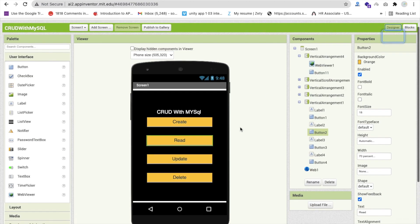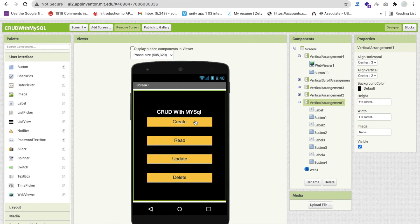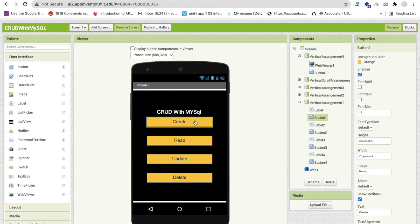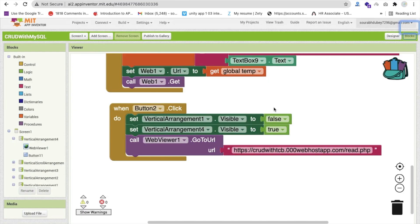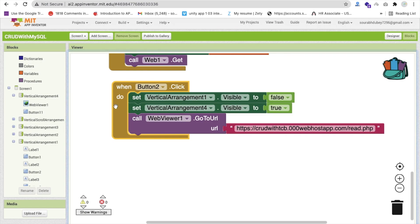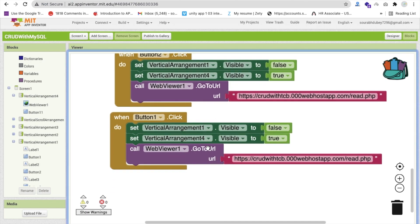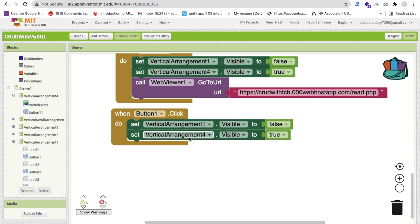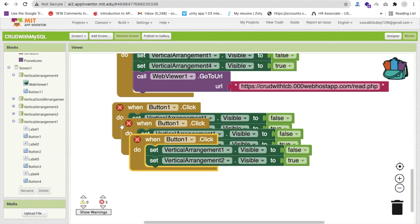Now we need to handle more navigation. Whenever someone clicks Create (Button 1), hide the current screen and display Vertical Arrangement 2. For Button 1 click, enable Vertical Arrangement 2 and hide Vertical Arrangement 4. We also need to handle Button 3 and Button 4.